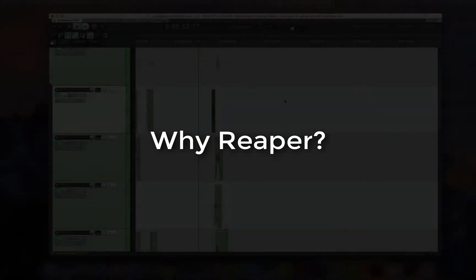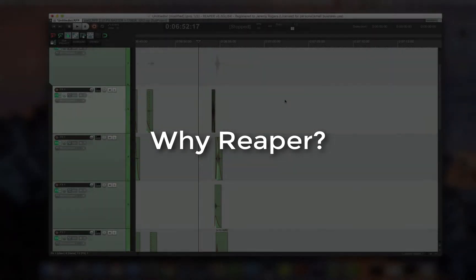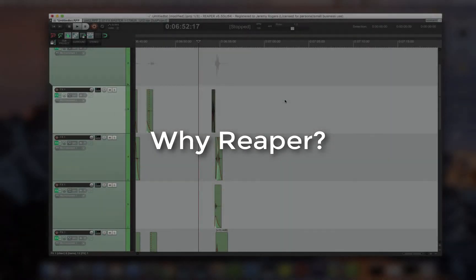Why Reaper? Speed and flexibility. In this way it's the most creative DAW on the market in my opinion.